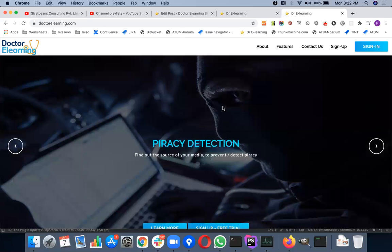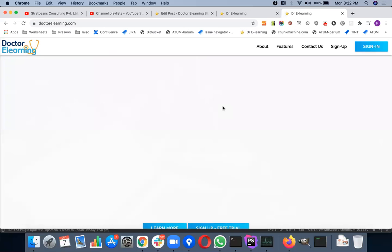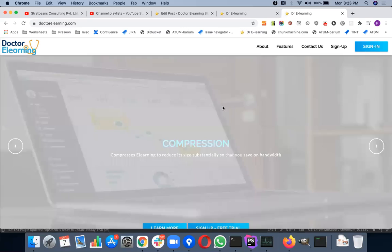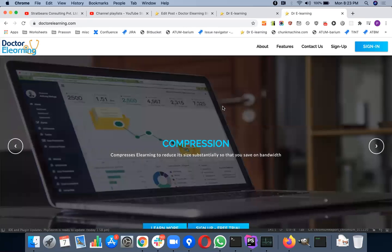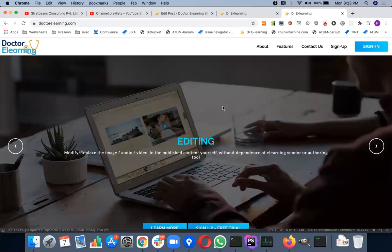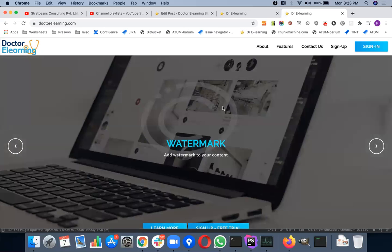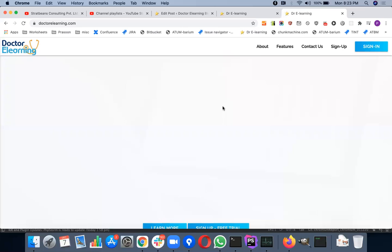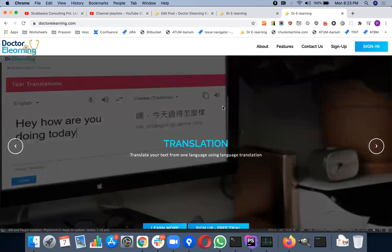The problem was that they did not have access to the source code. Even that company, the vendor who created that eLearning, was no more in the business. So you have very tricky situations and you have to make that change. And for such situations, Dr. eLearning edit mode comes to rescue.